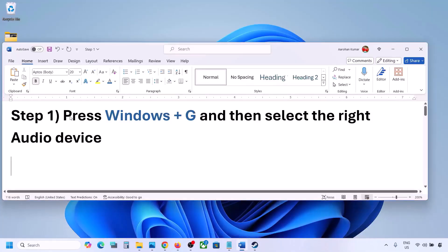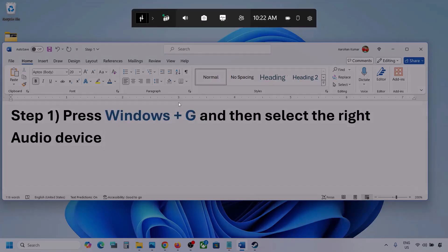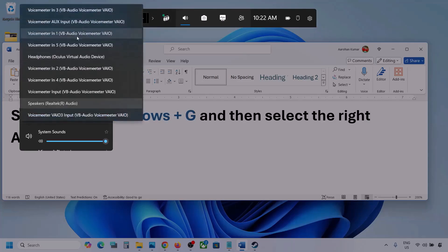The first step is to press Windows plus G and then select the right audio device. Press Windows plus G on the keyboard. Once you press Windows plus G, go to Audio — you can see the Audio tab, simply click on it. Now go to Mix and here you can see Windows default output. Under this, select your audio device.